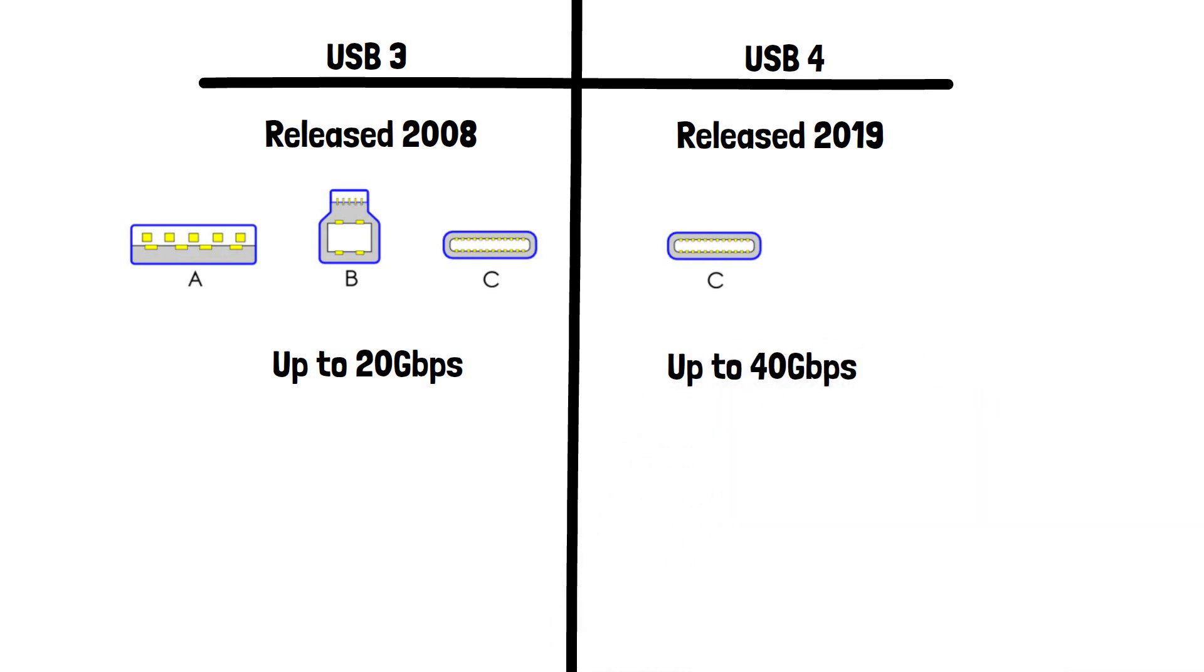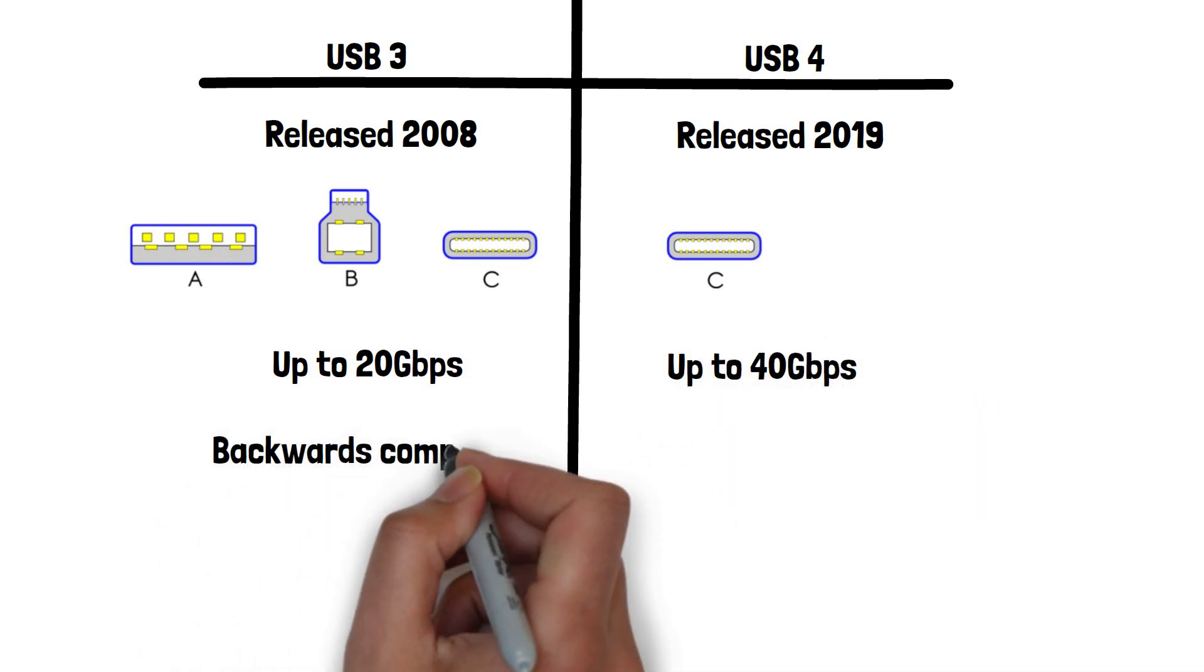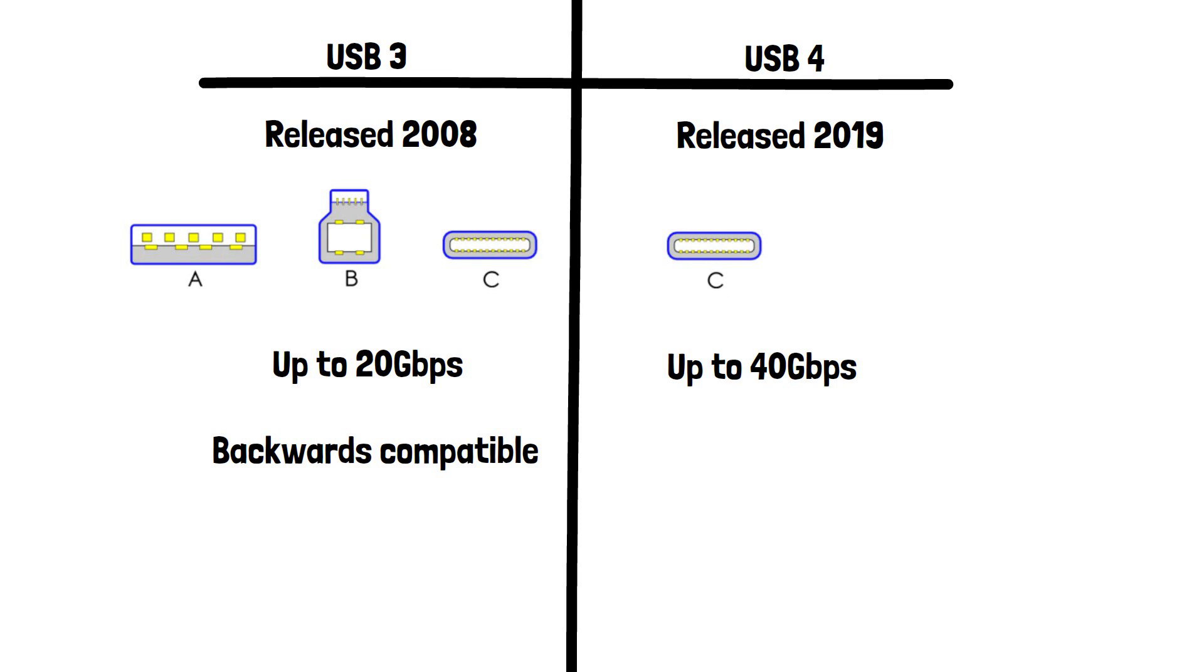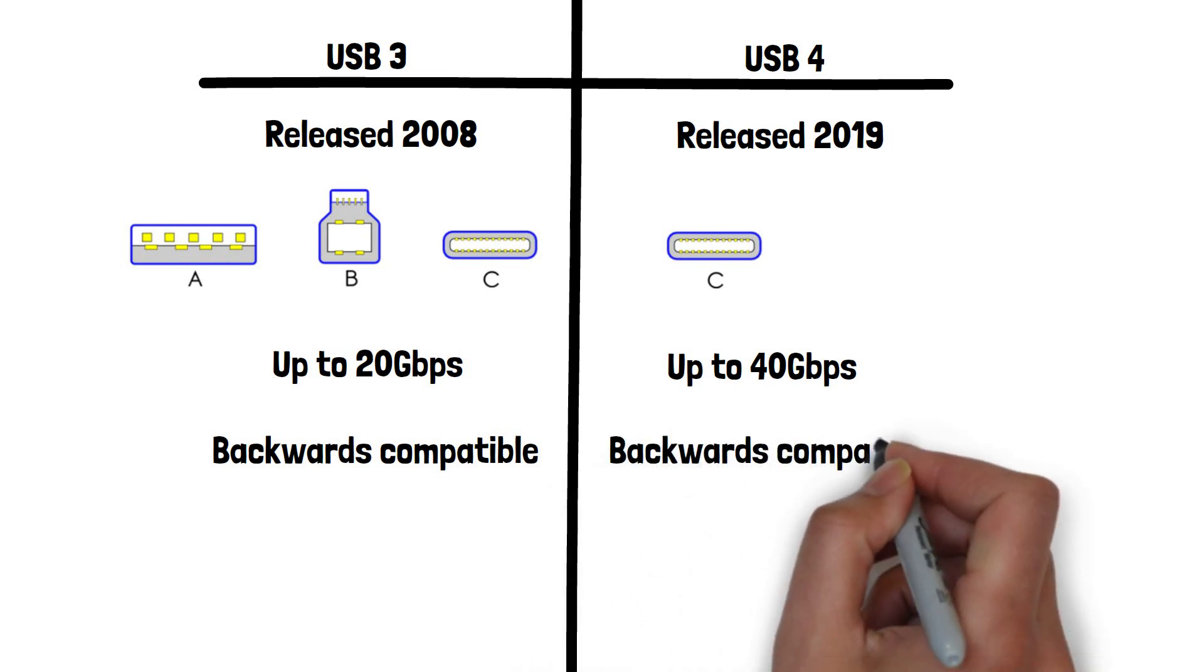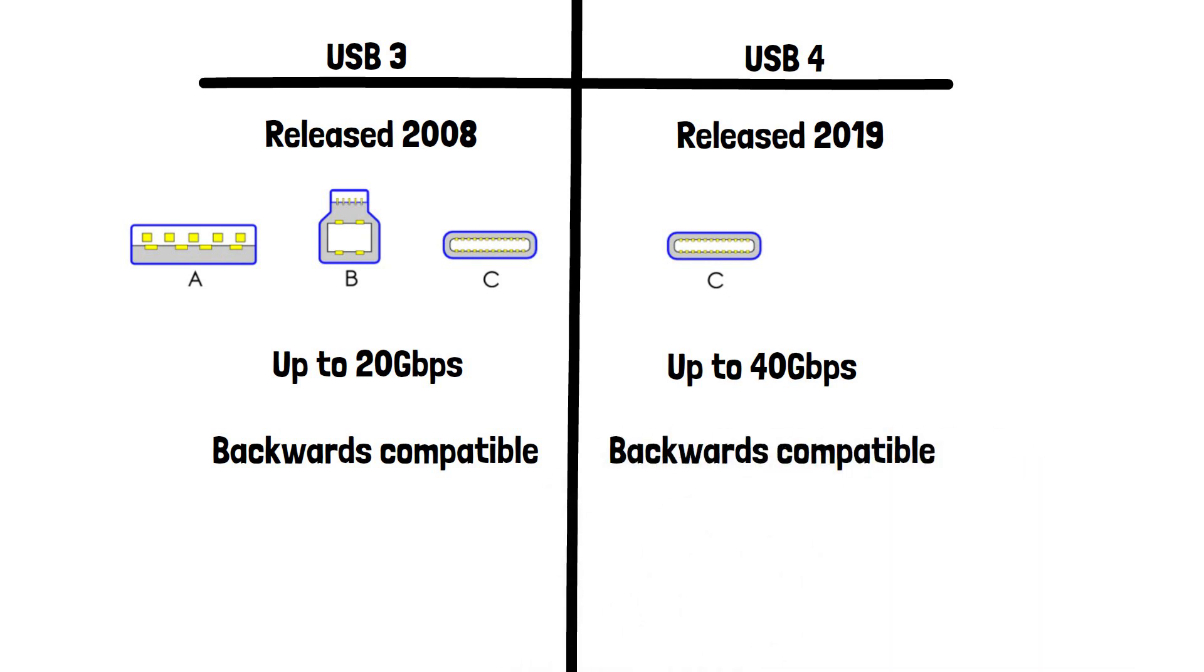Both USB 3 and 4 are backwards compatible with previous generations of USB, so you could for example connect a device that supports USB 3 to a device that supports USB 4 using a Type C cable.